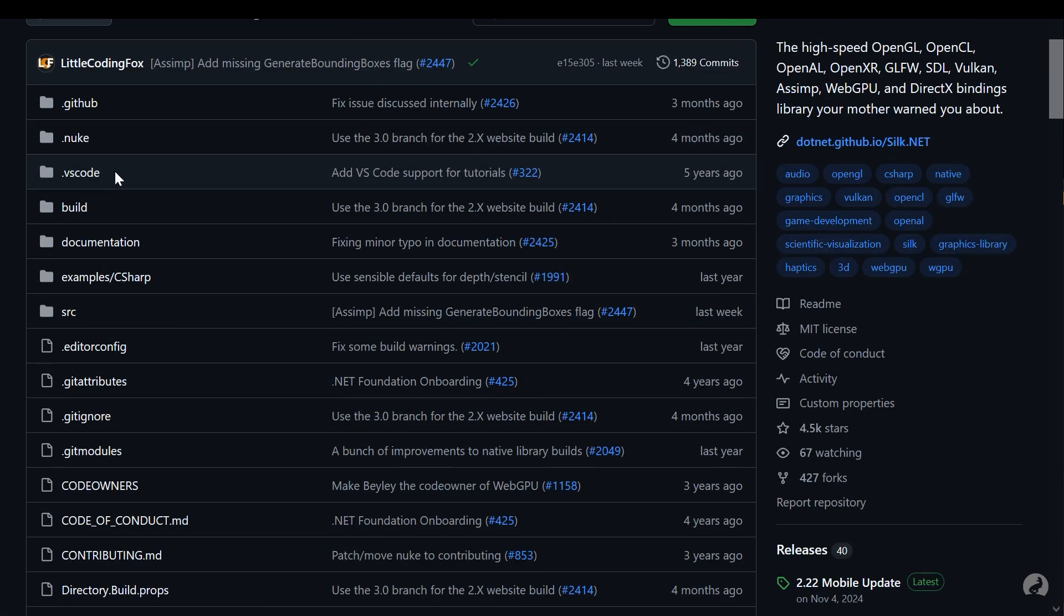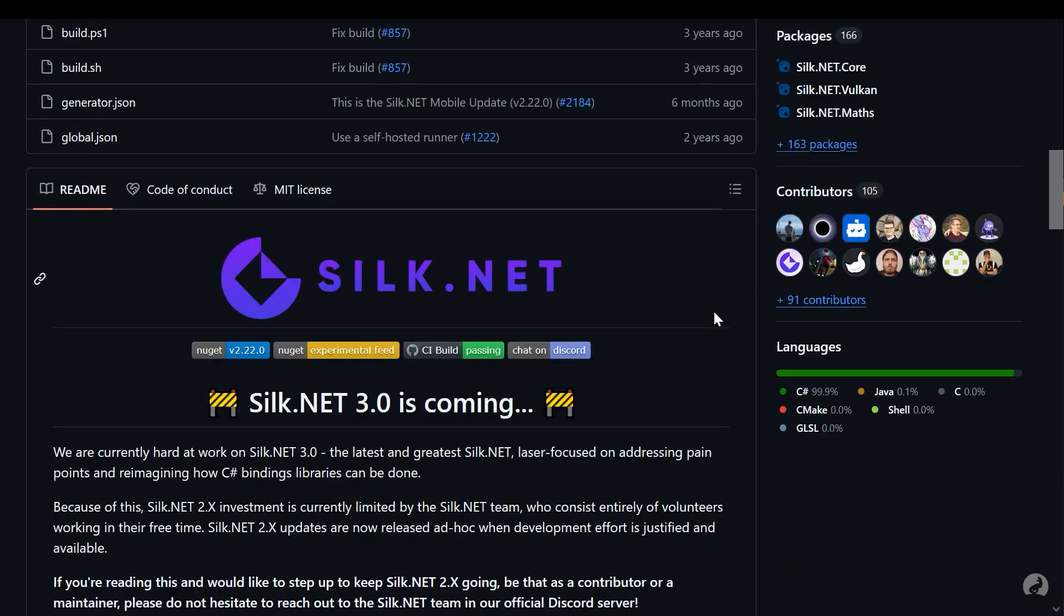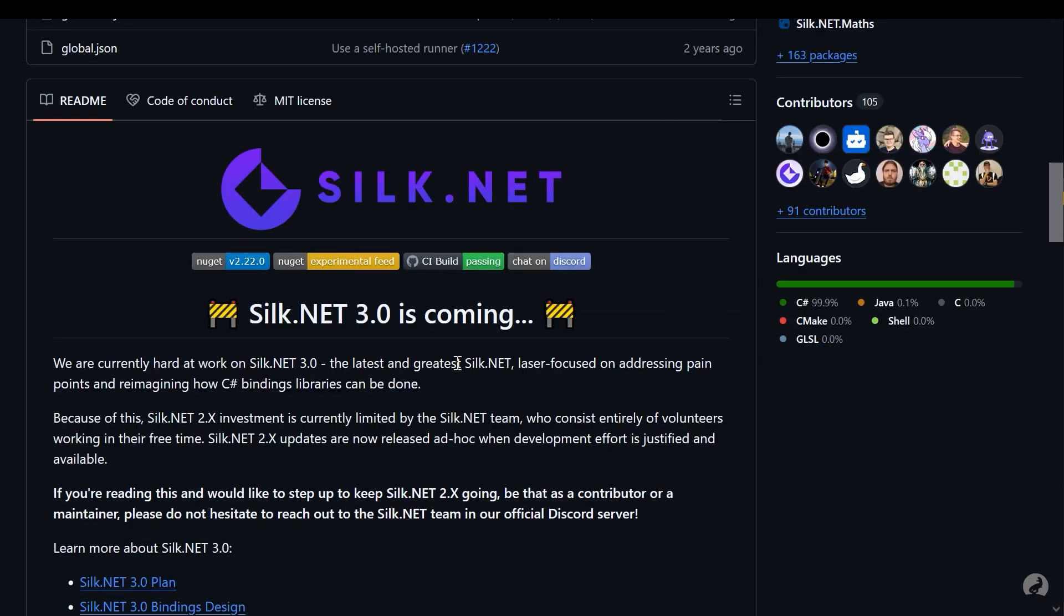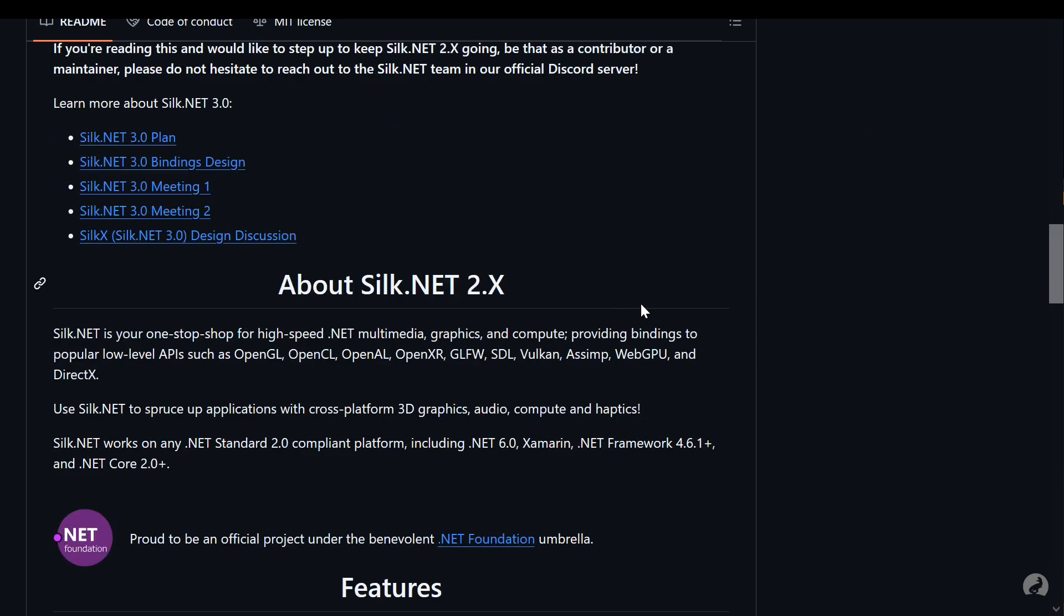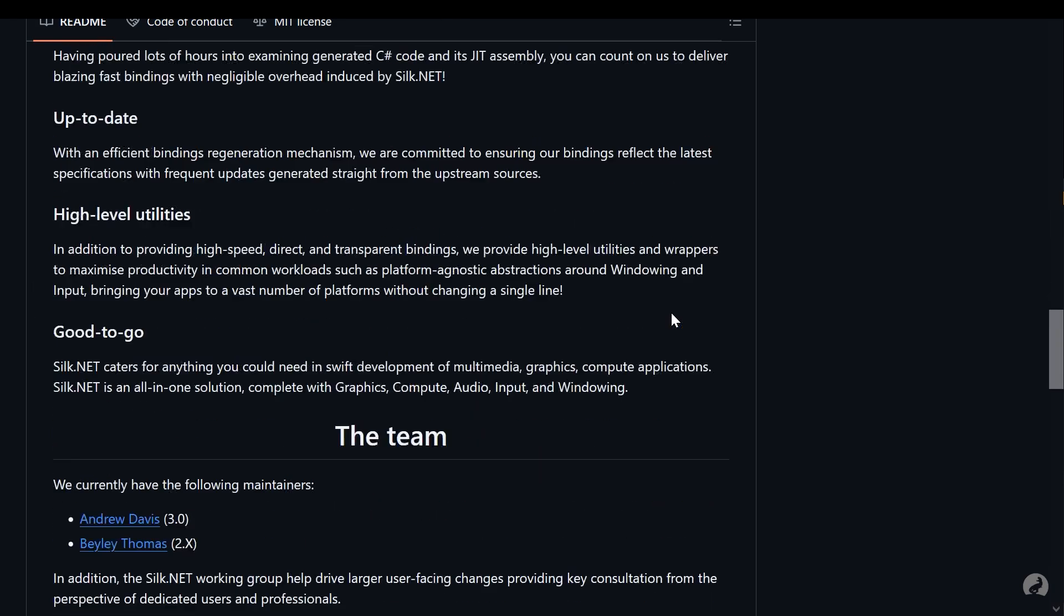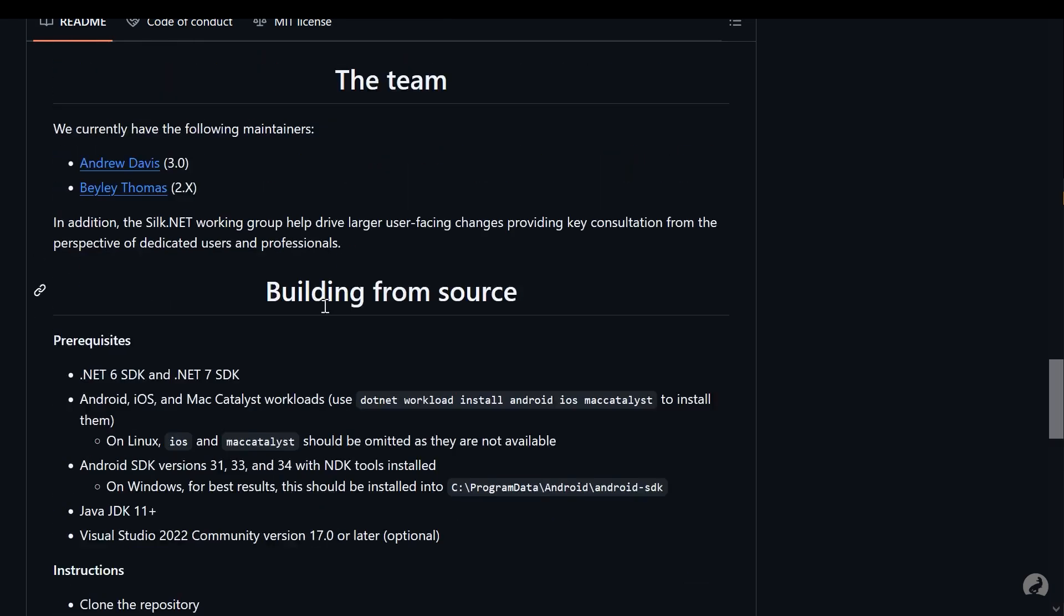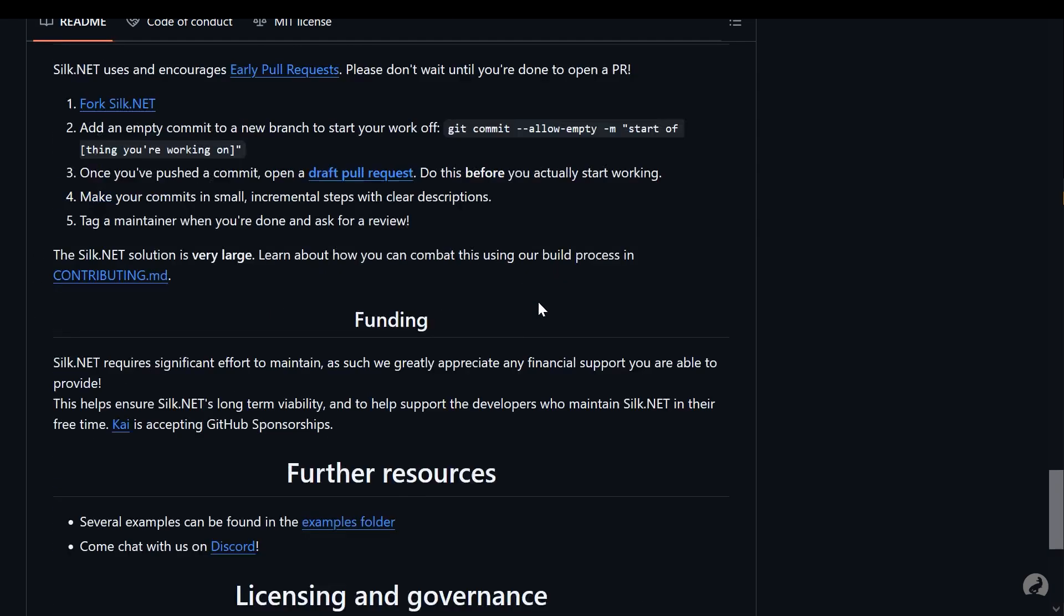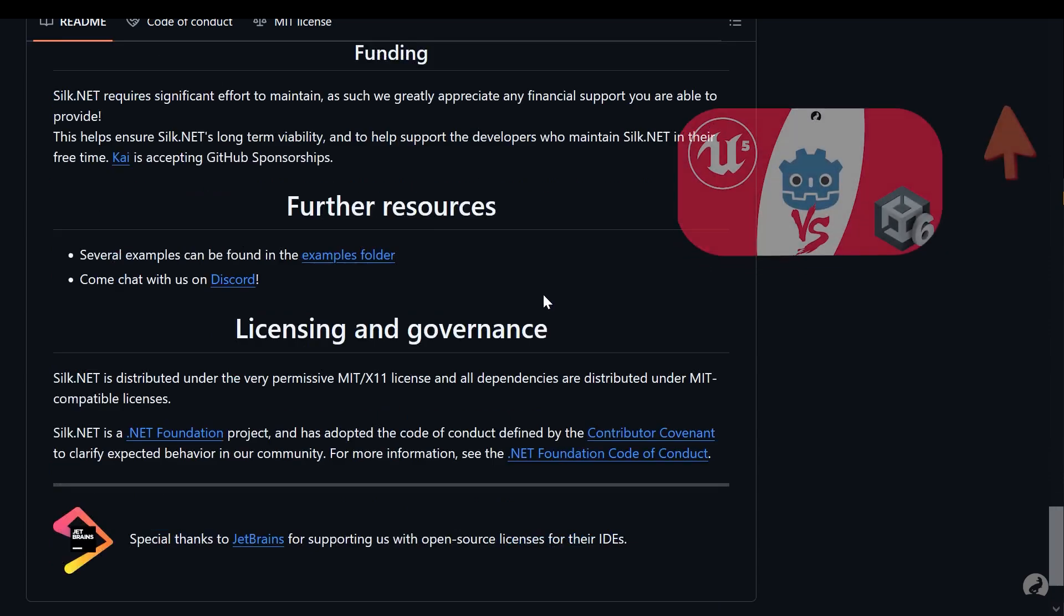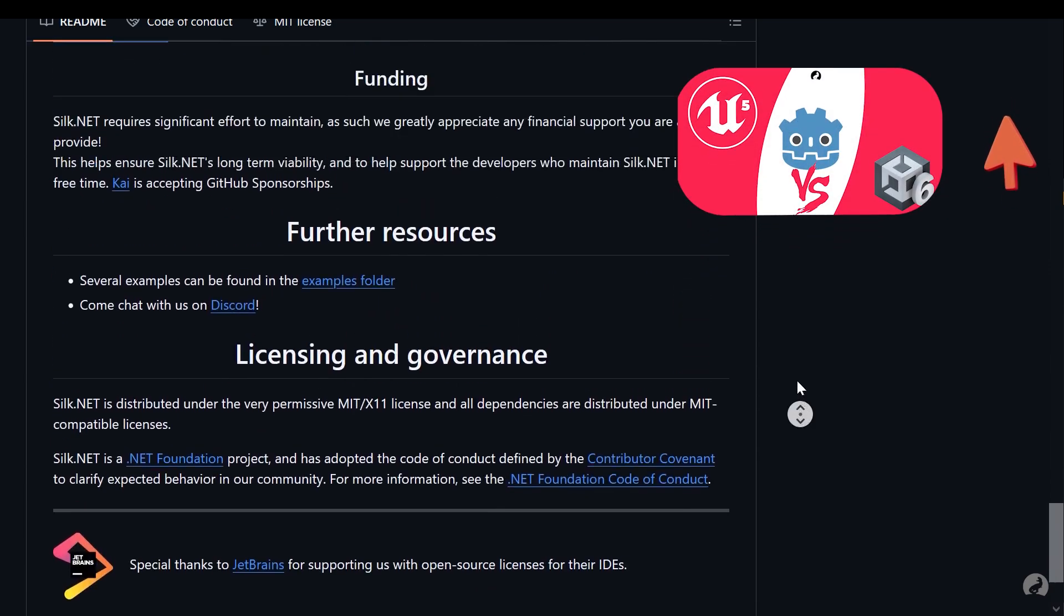Also, Silk is cross-platform, meaning your engine can run on Windows, Linux, MacOS, and even mobile devices. And you can also easily build your game for all these devices.